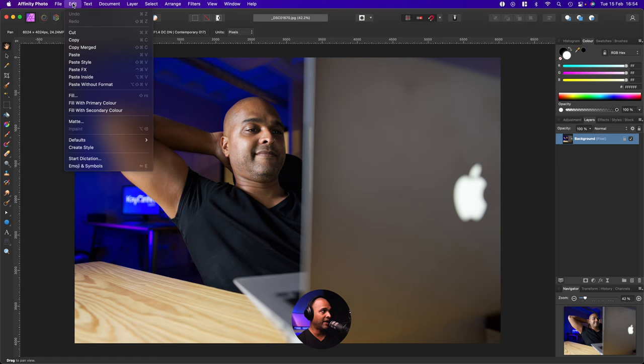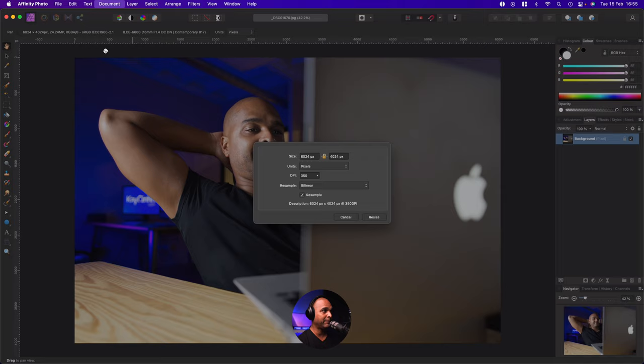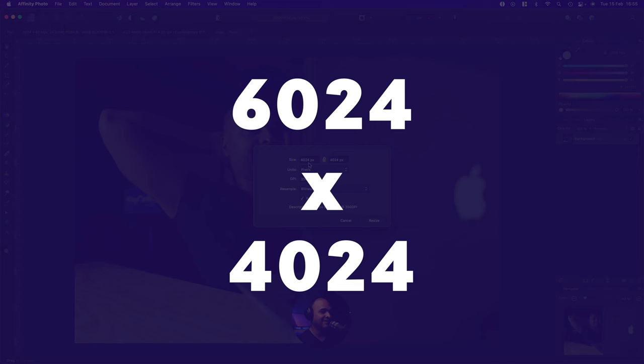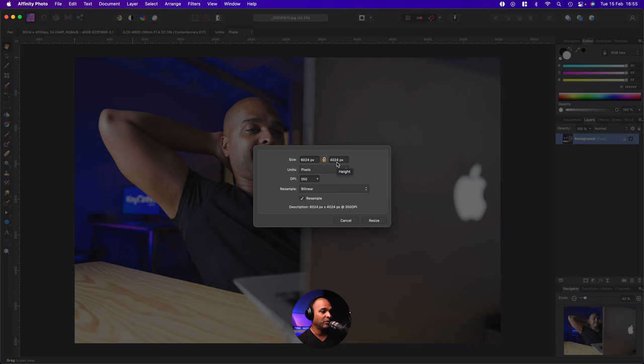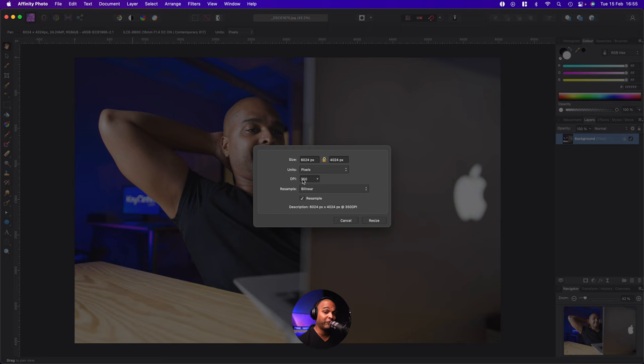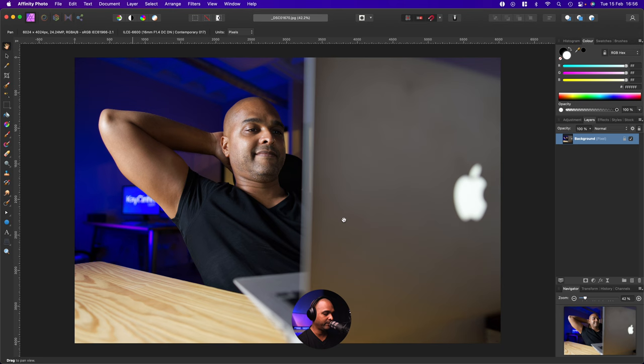But before I do that, let me show you the size of this document. So this document is 16,024 pixels by 14,024 pixels, which is way too high. And the resolution, the DPI is 350. That's way too much. We don't want that. We want a web-friendly size. So what is a web-friendly size? Now, there are so many sizes. You can do pretty much anything you want. But one common size is a size with a 16 by 9 ratio.